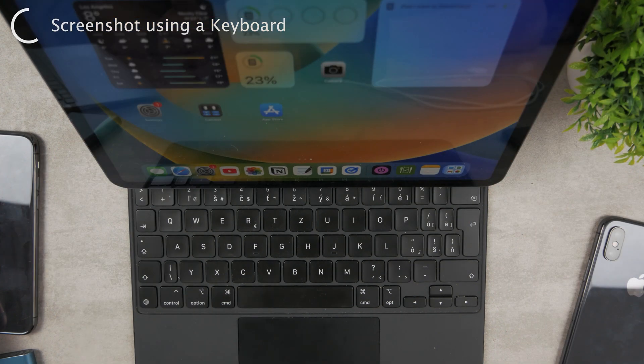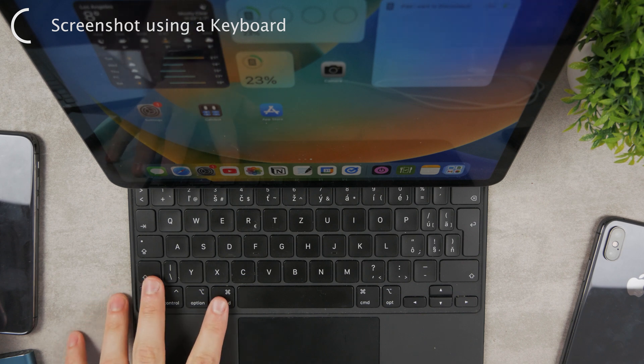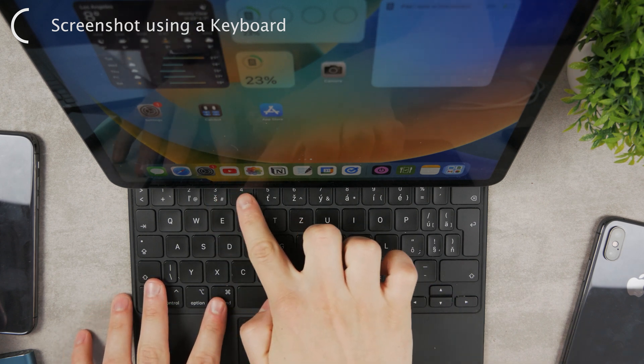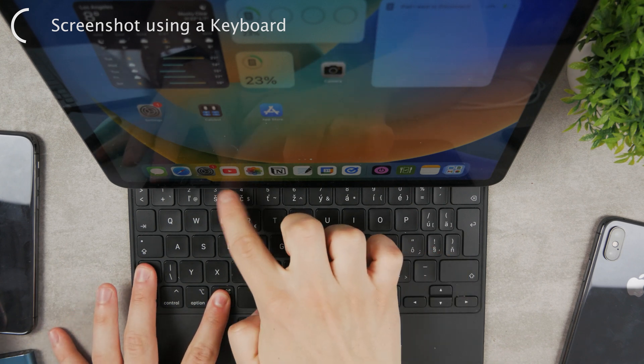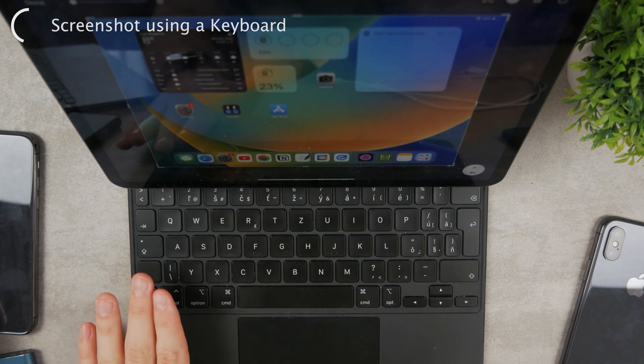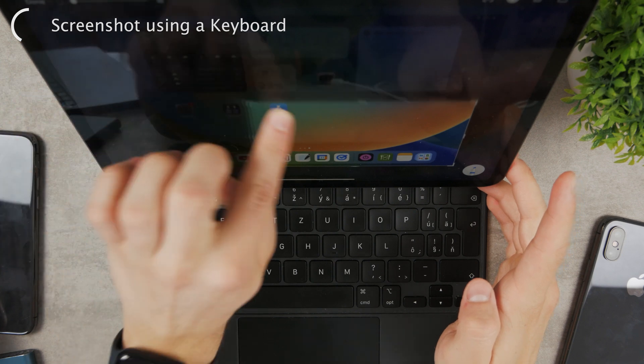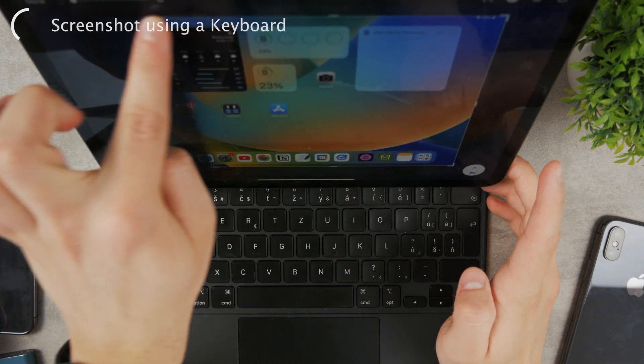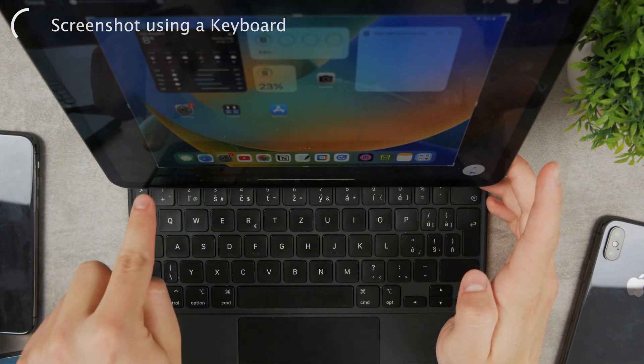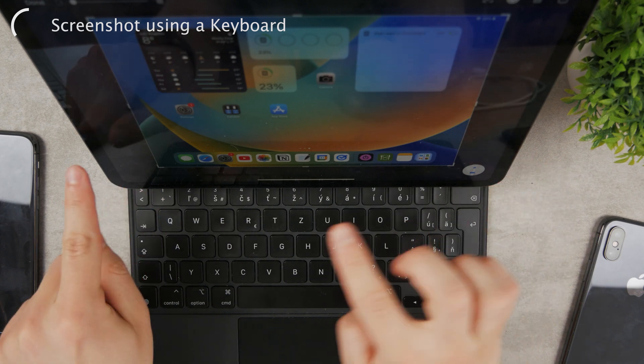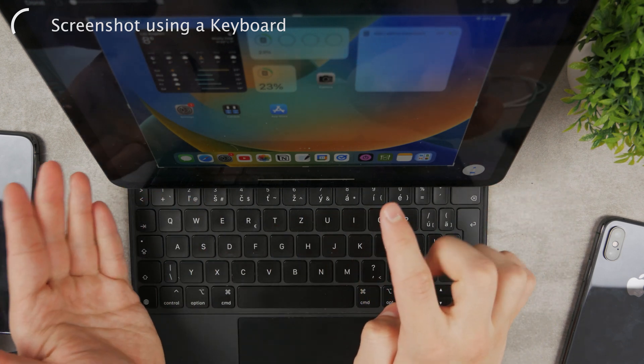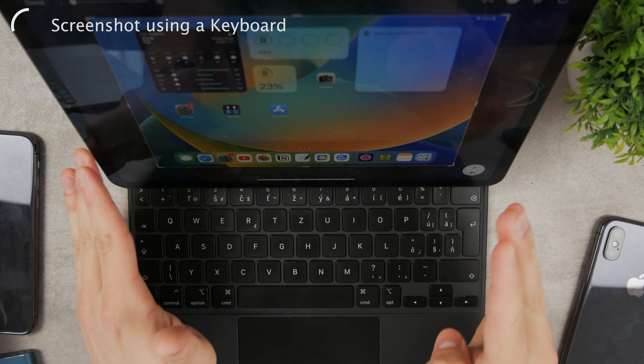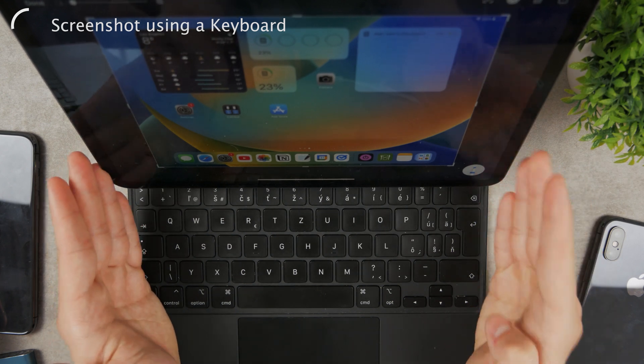But if you'd like to skip even these steps then what you can do is press the command shift and instead of the number three you click the four. So command shift four and this is going to take a screenshot but gets you right away to the edit section. So now you can edit it right away without even pressing the small preview of the screenshot. This is very useful and it works the same way on a MacBook.